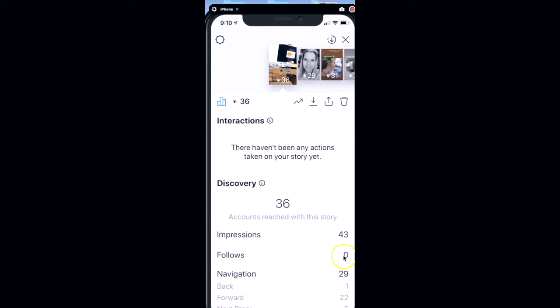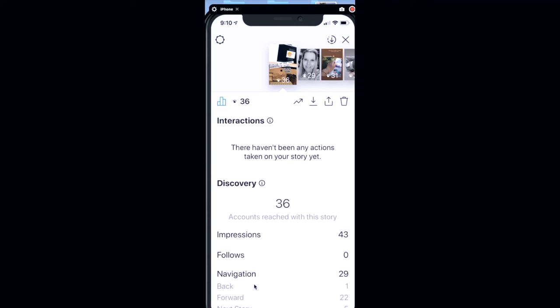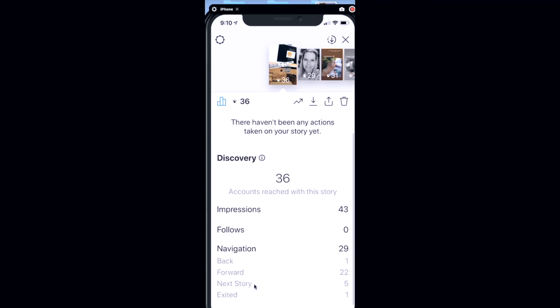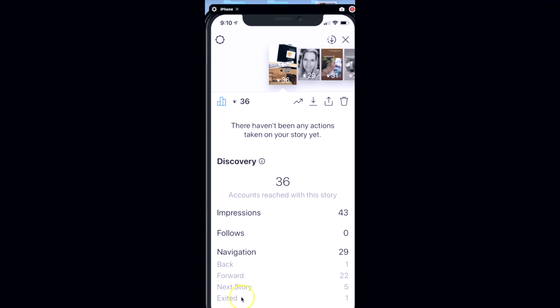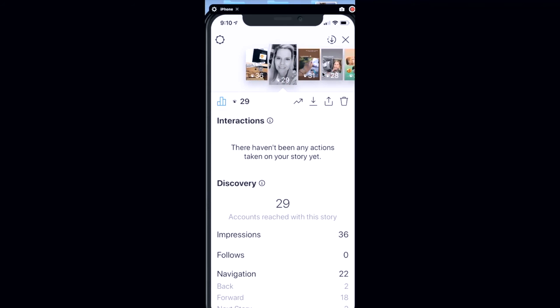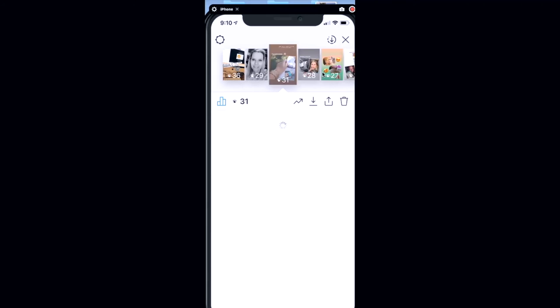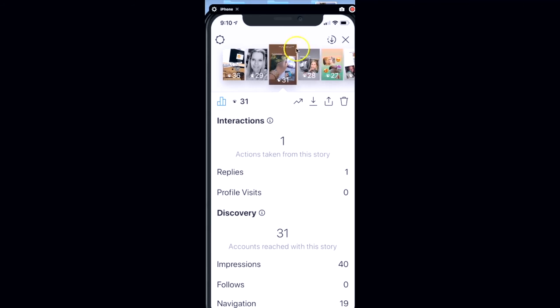It will tell you that so far in this 24-hour period, 36 accounts have been reached with this story, it's been viewed 43 times, no one has followed the account from this story, so chances are they were already following. As far as navigation goes, it will give you some information that tells you how many people went back an image, how many went forward an image, went on to the next story, and then how many exited Instagram after viewing that one particular story.